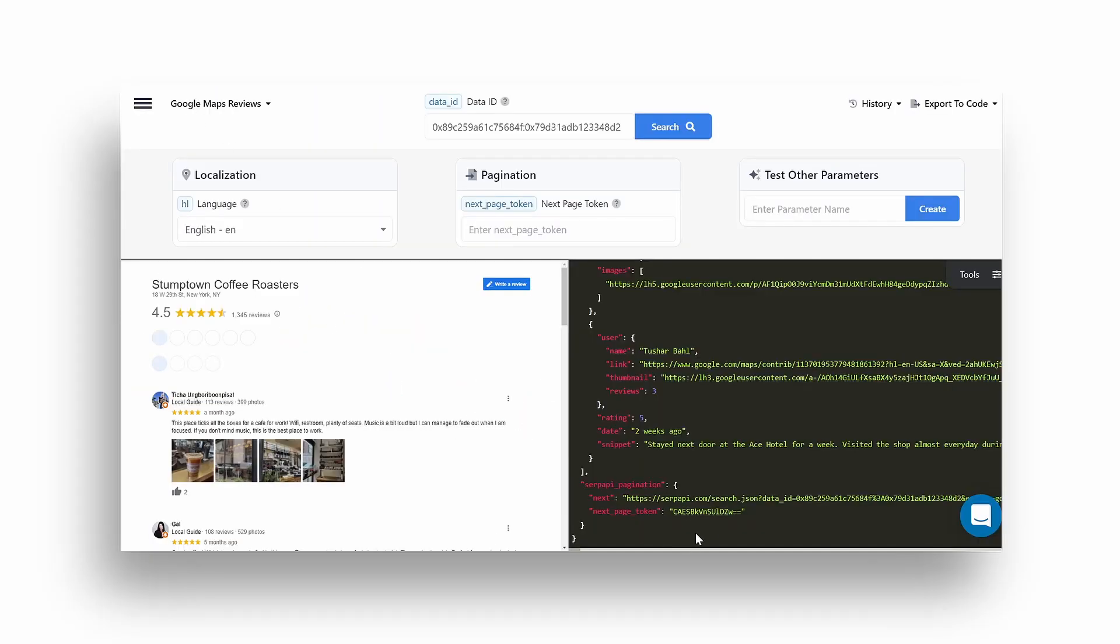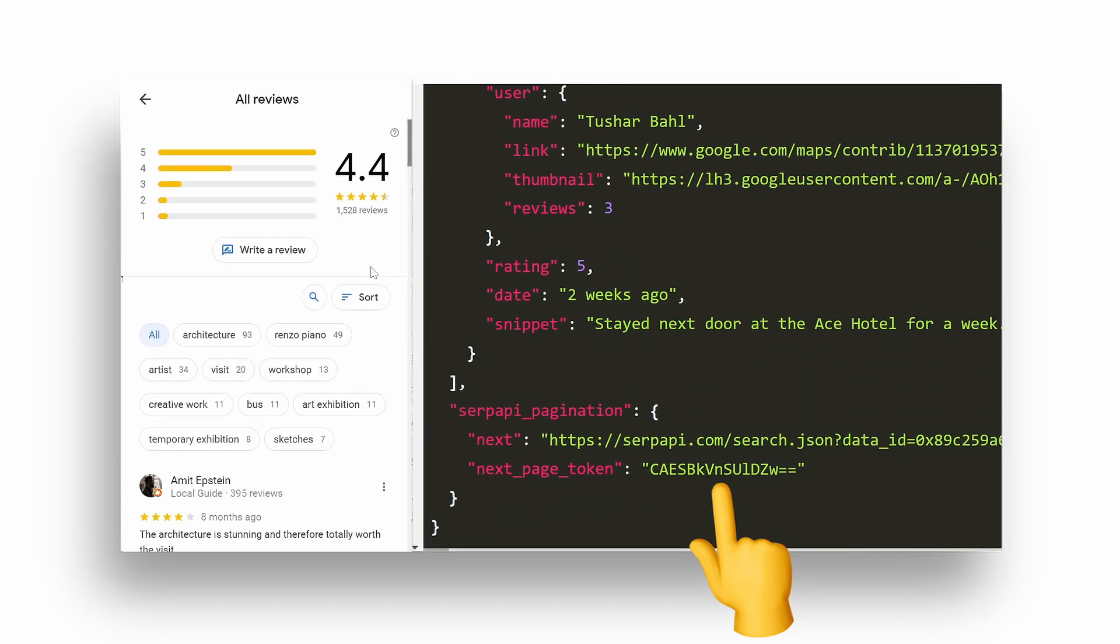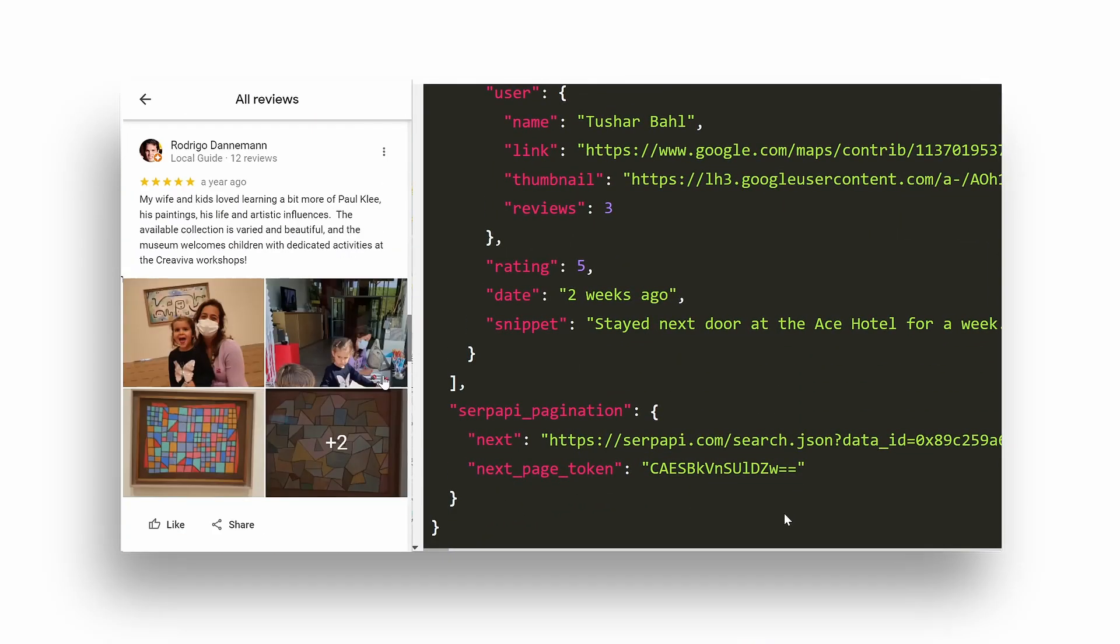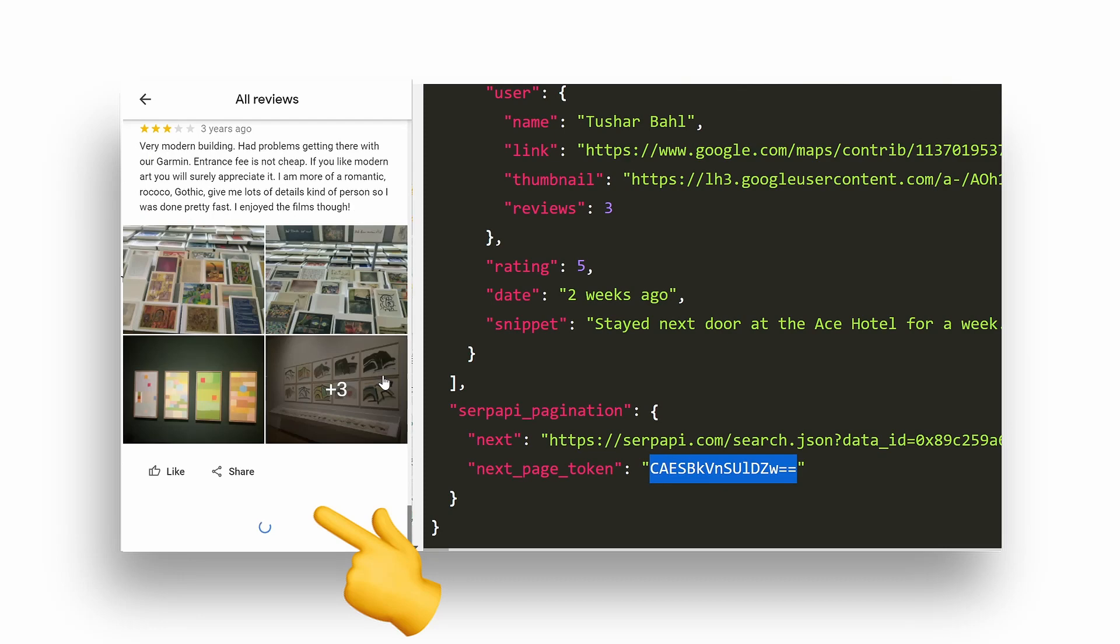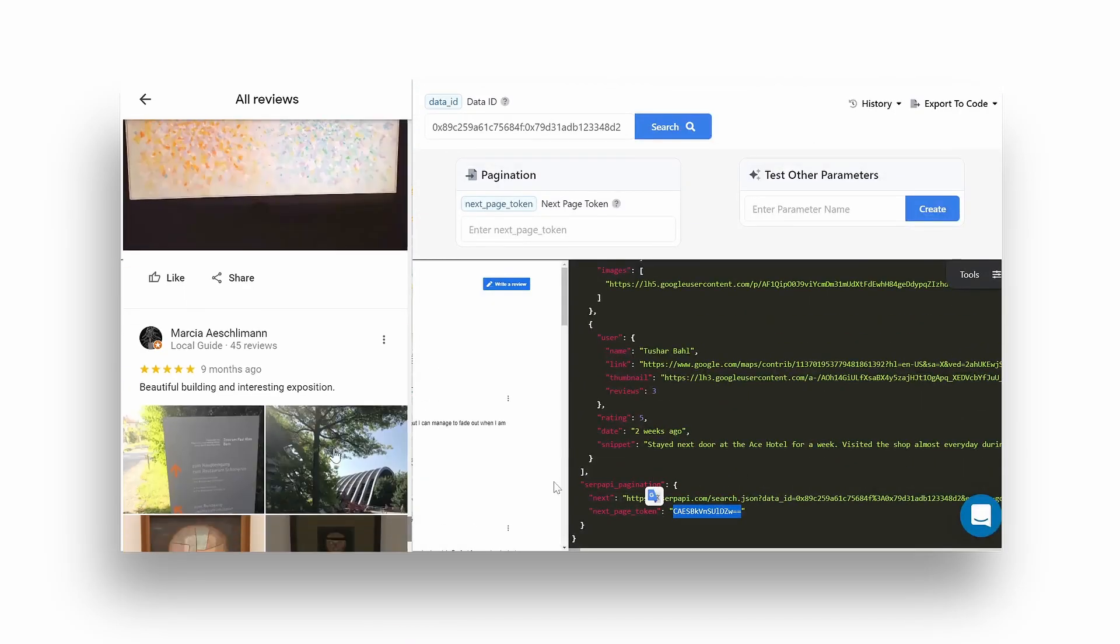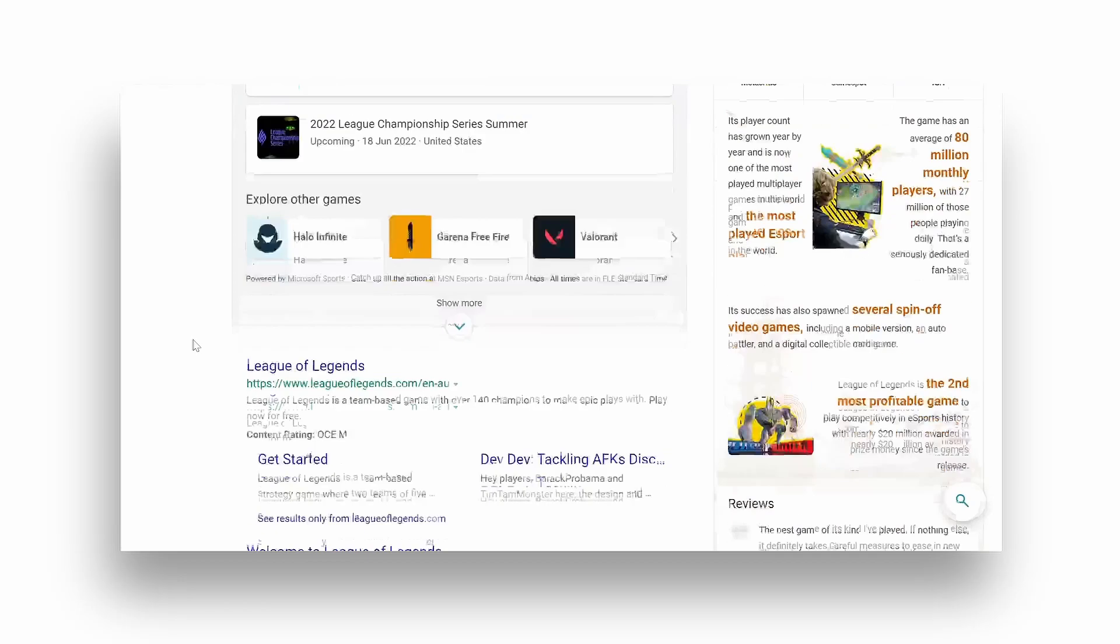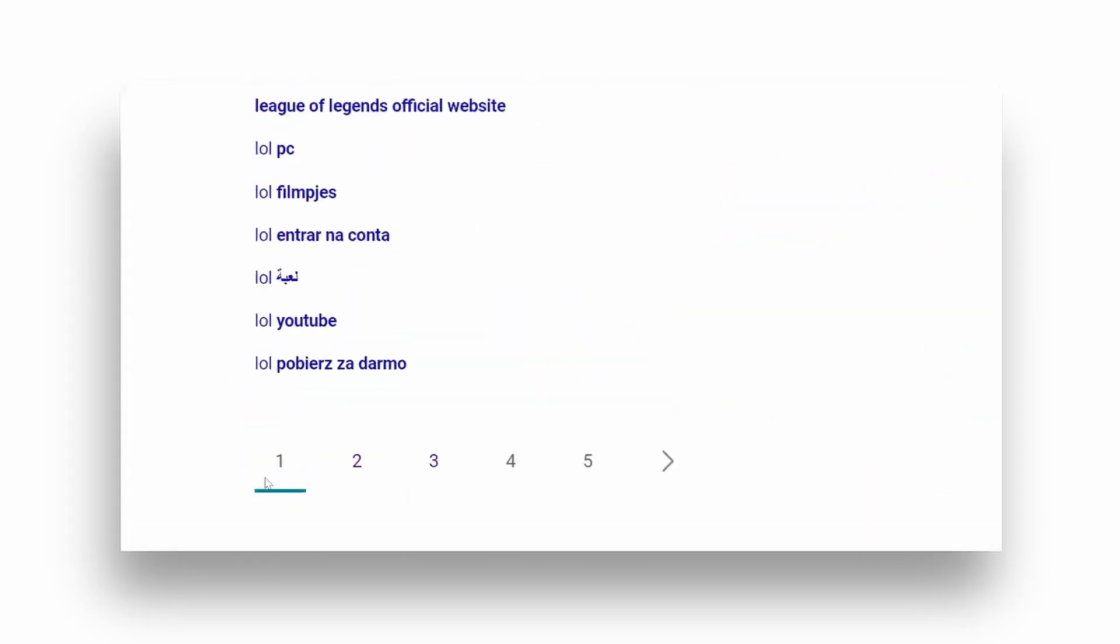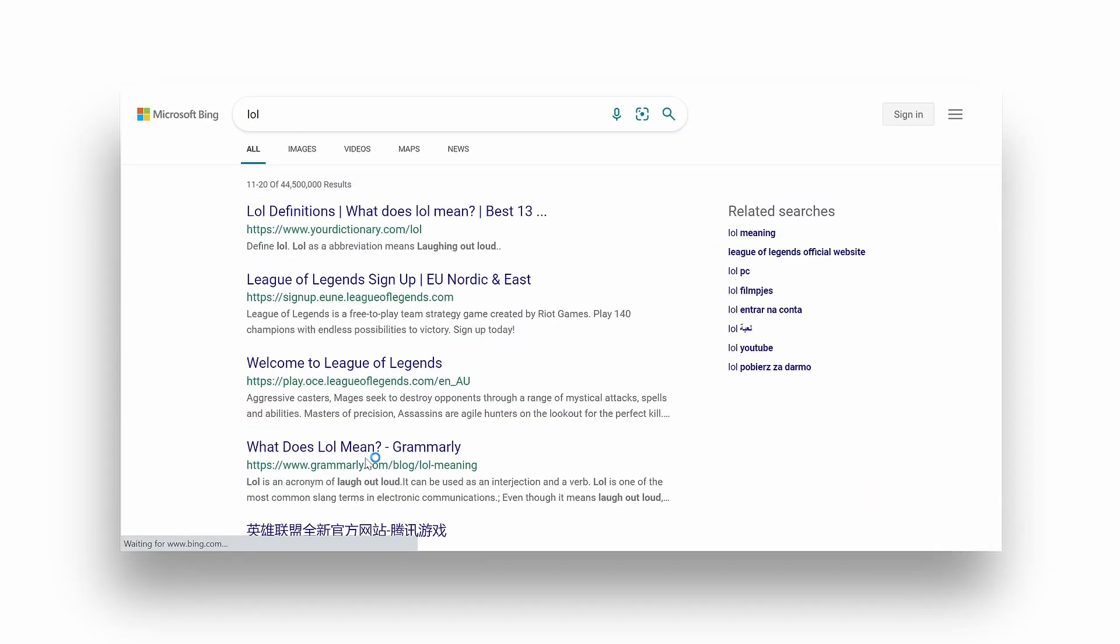Token pagination is where a token is being passed to a certain query parameter that accepts only tokens responsible for pagination. Usually, token-based pagination is where the page needs to be scrolled. An example is Google Maps reviews. Non-token pagination simply increments page number in order to paginate to the next page.